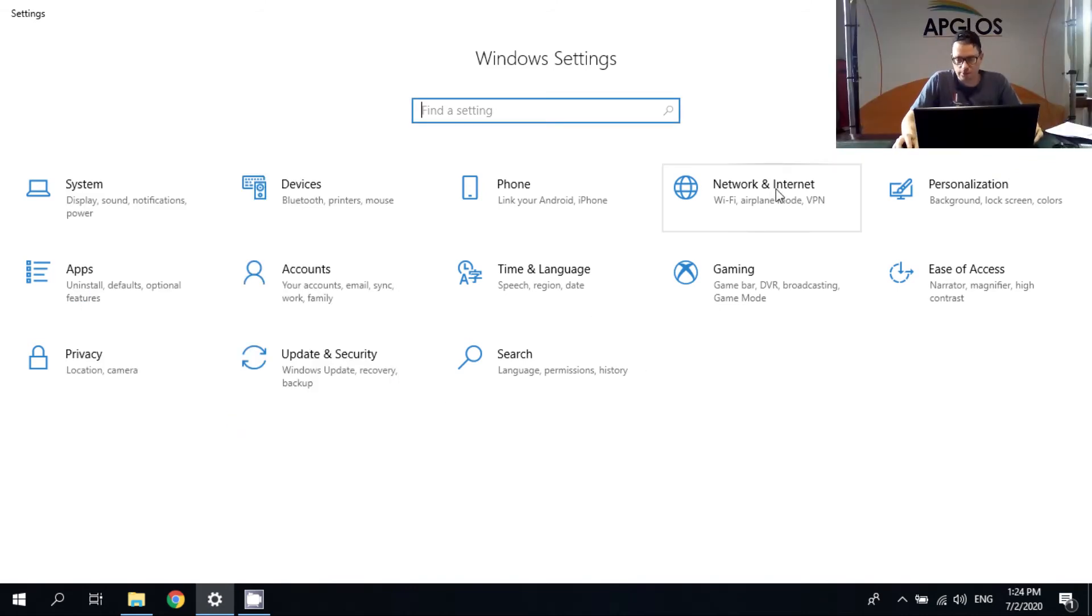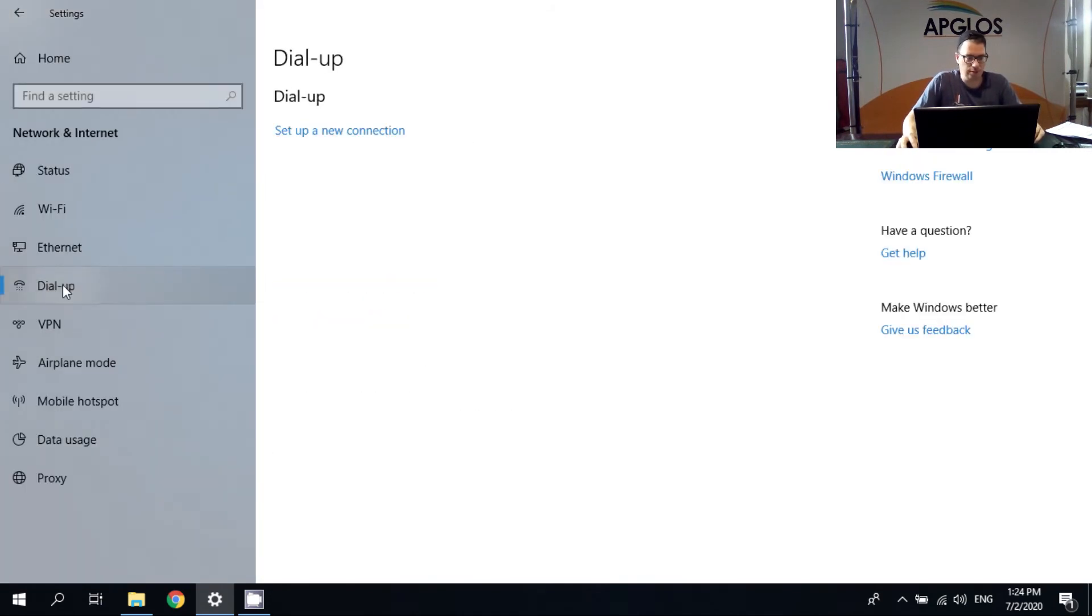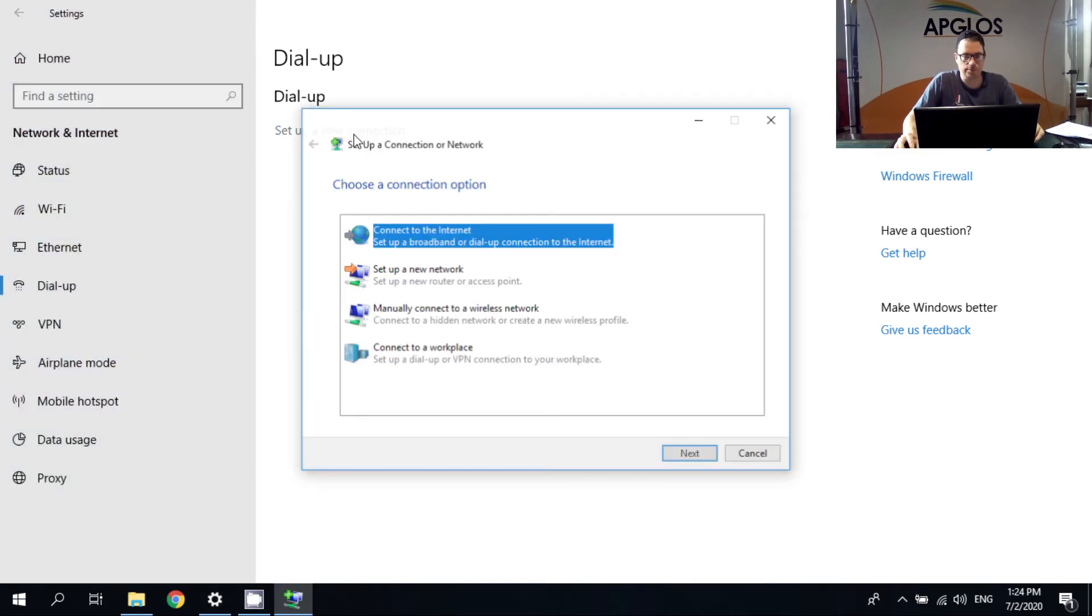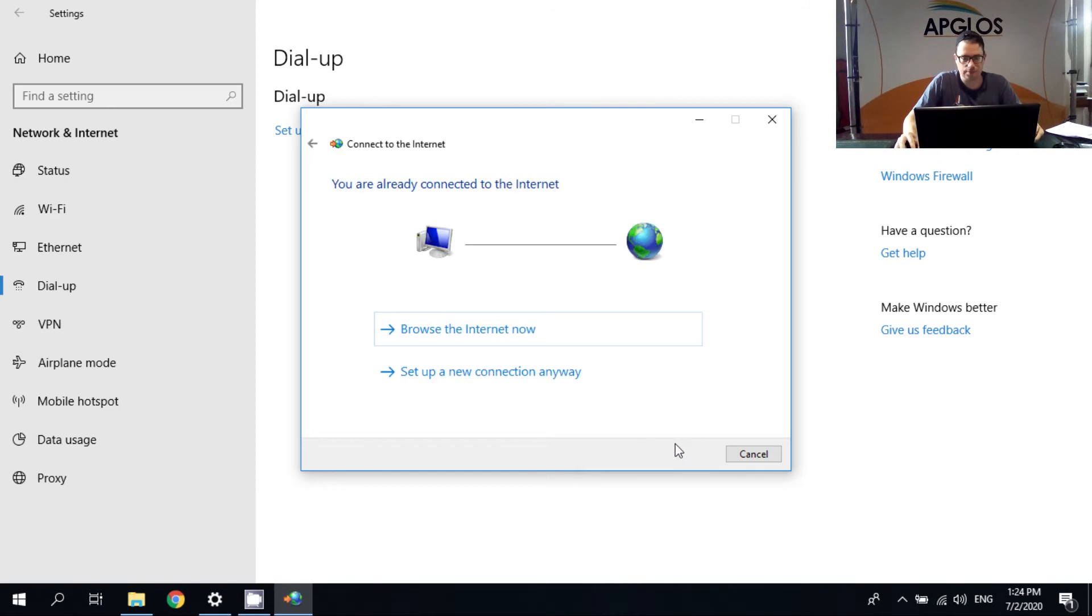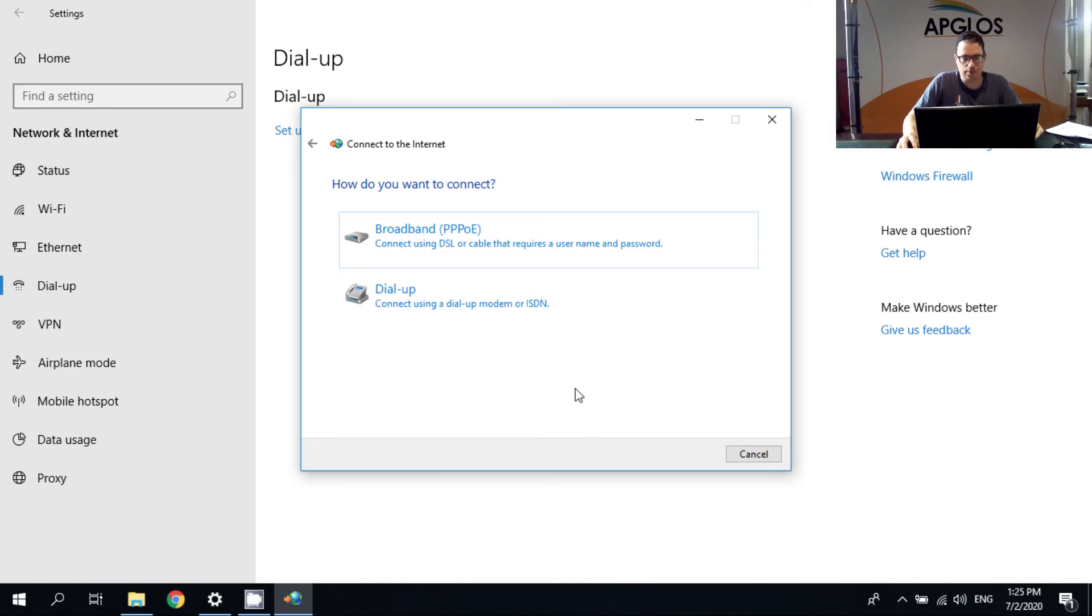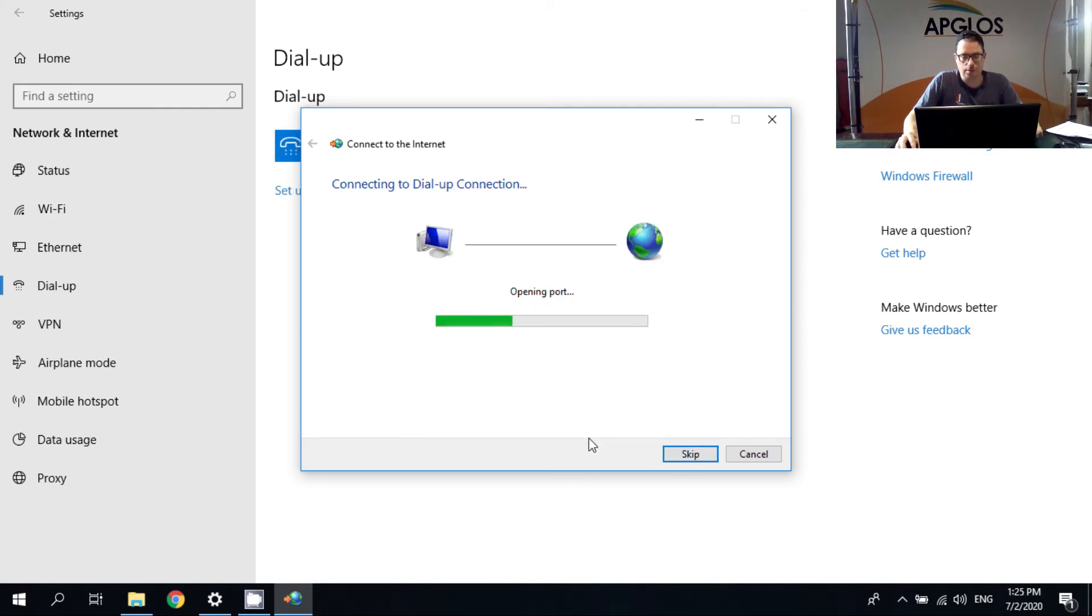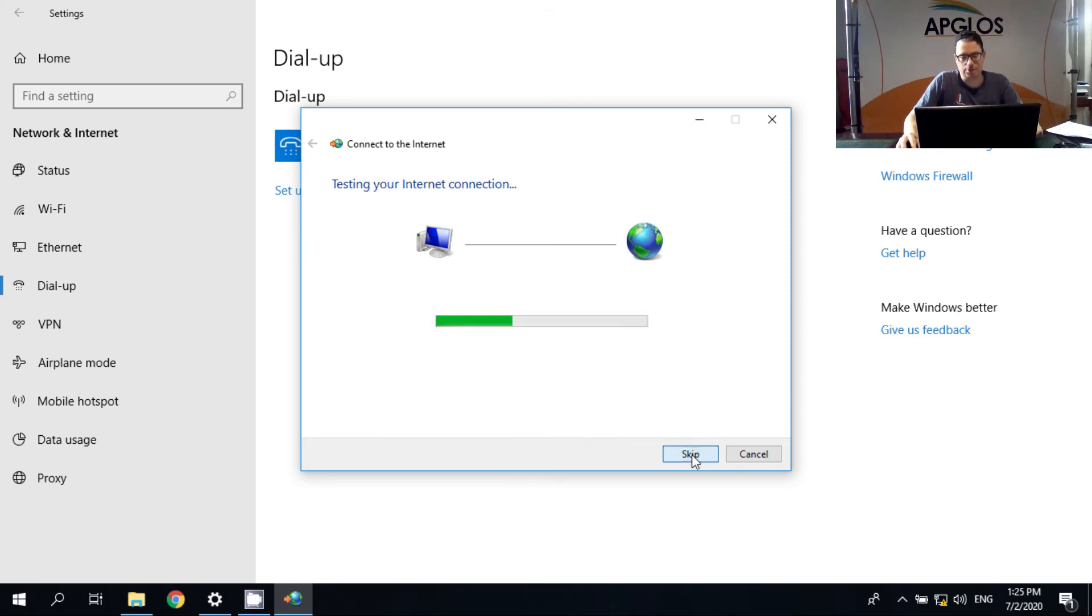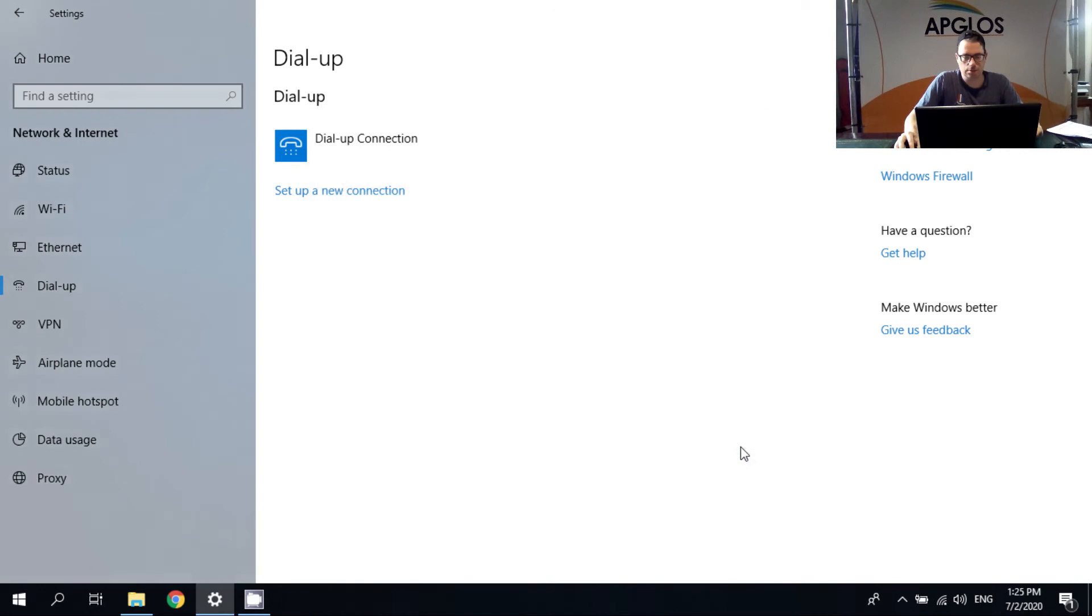So now we can go to network and internet. And here we have to select dial up. And we have to set up a new connection. There we select connect to the internet. And here we select set up a new connection anyway. And we have to make a dial up connection. In the dial up phone number we have to fill in something. And we fill in a one. And then we click connect. It says connecting to dial up connection. And then it will say testing your internet connection. But we will skip. Then we click close.